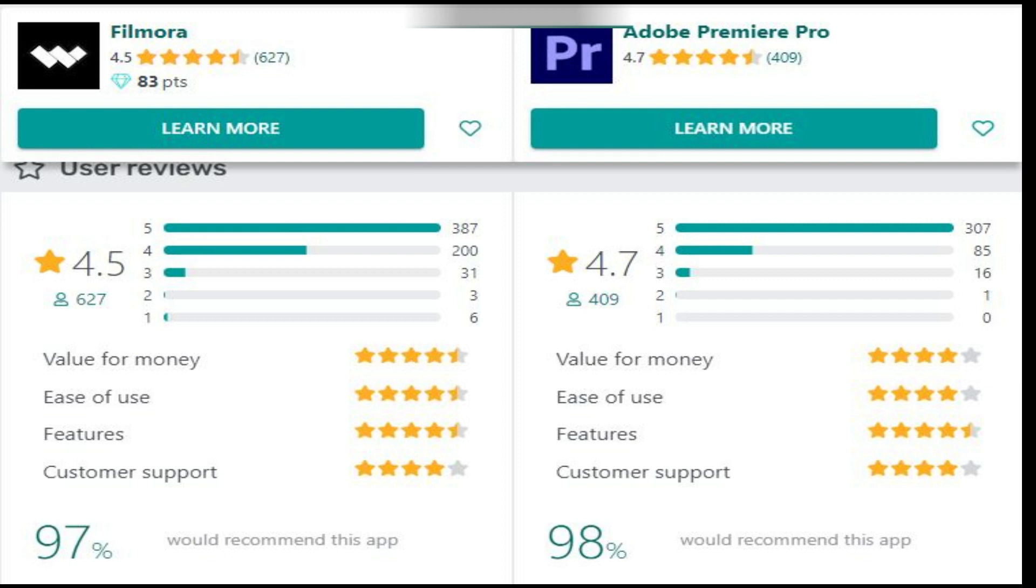As we talk about user ratings, Filmora 12 has ratings of 4.5 out of 5, and Adobe Premiere Pro has 4.7 out of 5.